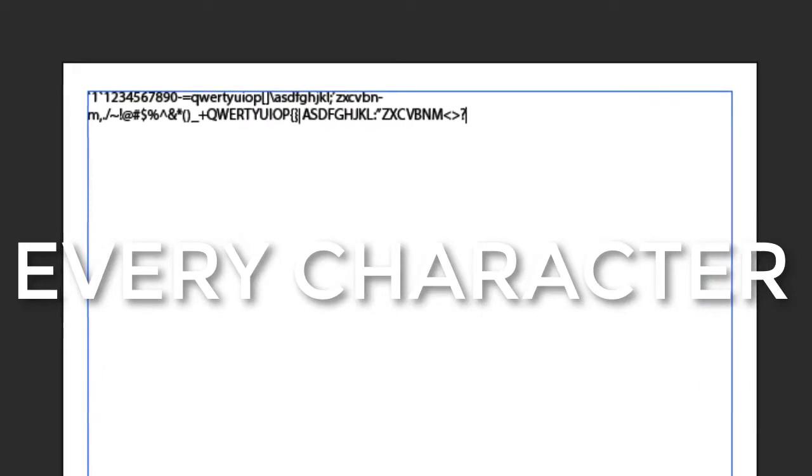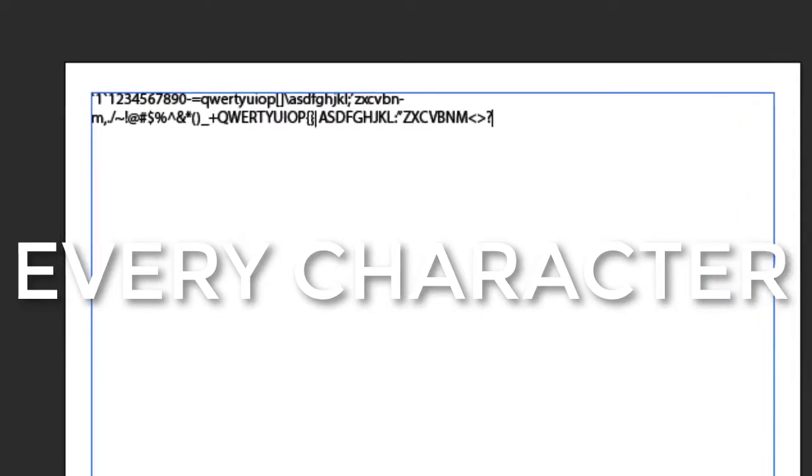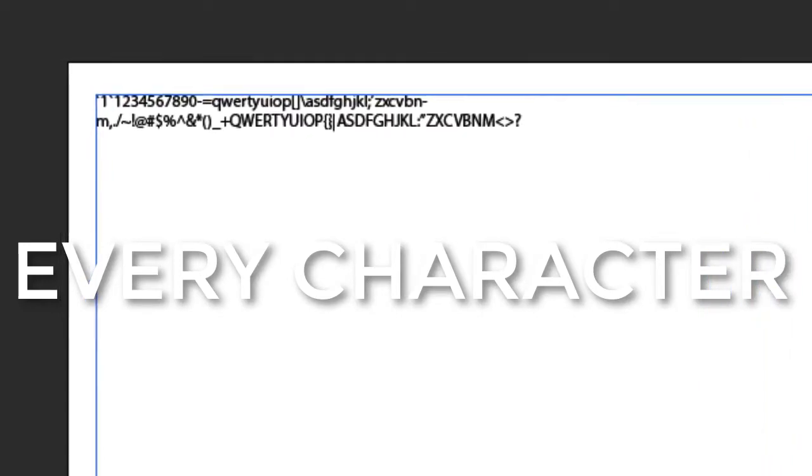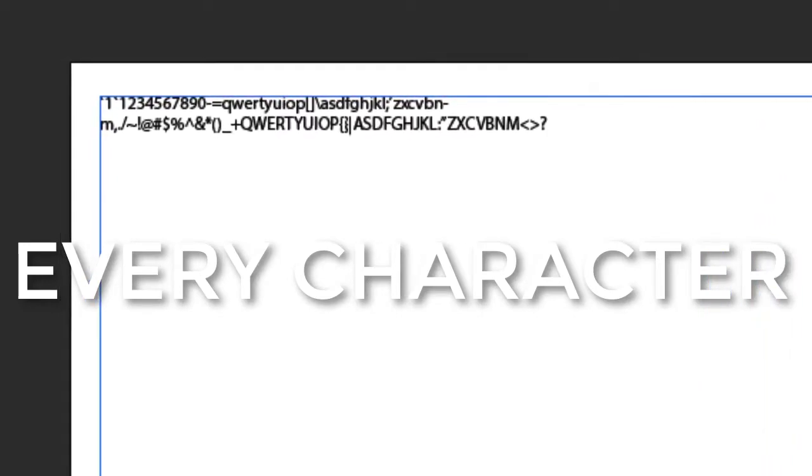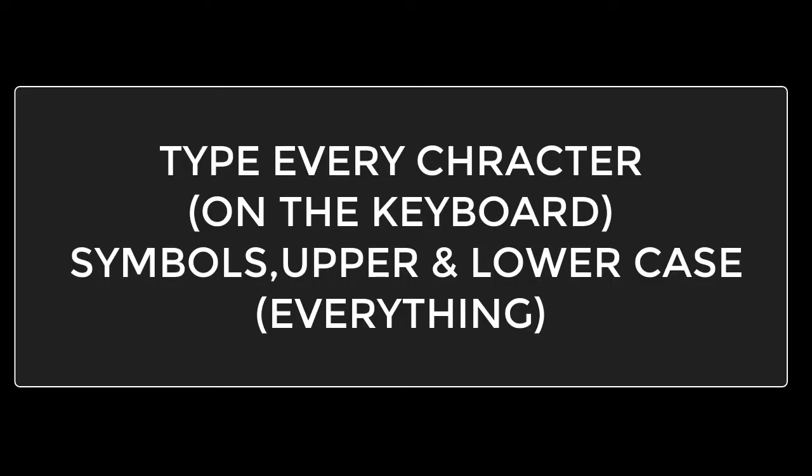Type one, two, three, four, five, six, seven, eight, nine, etc., until you finally get every character available on the keyboard.